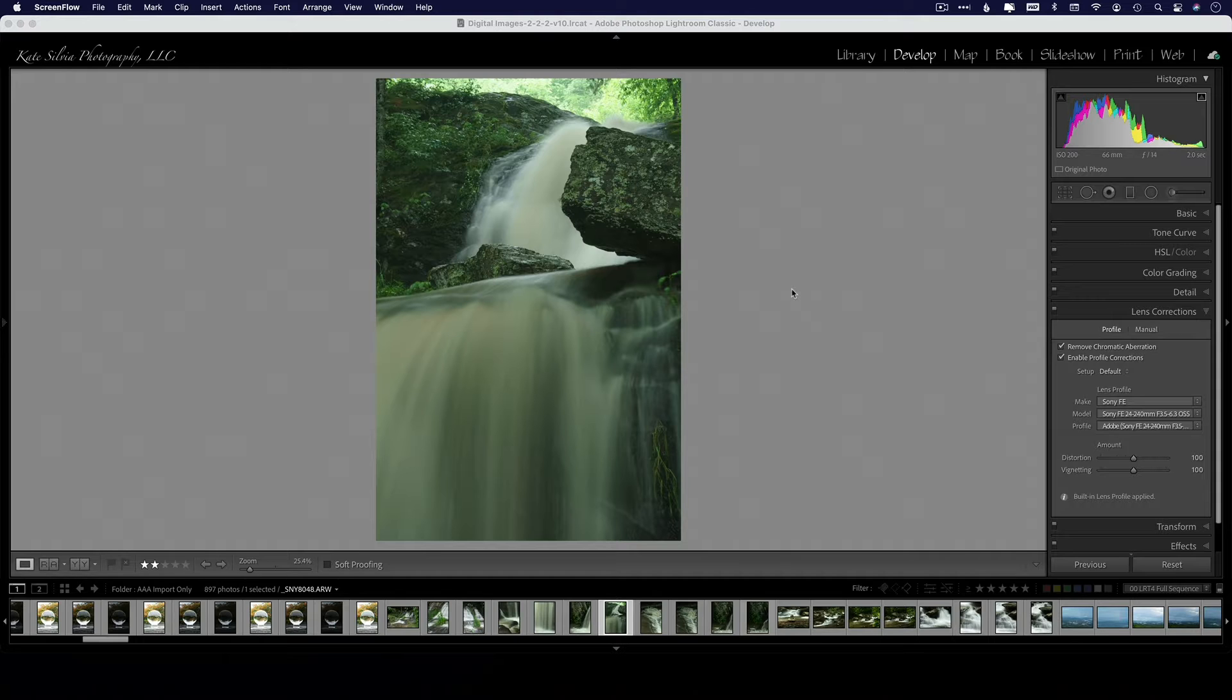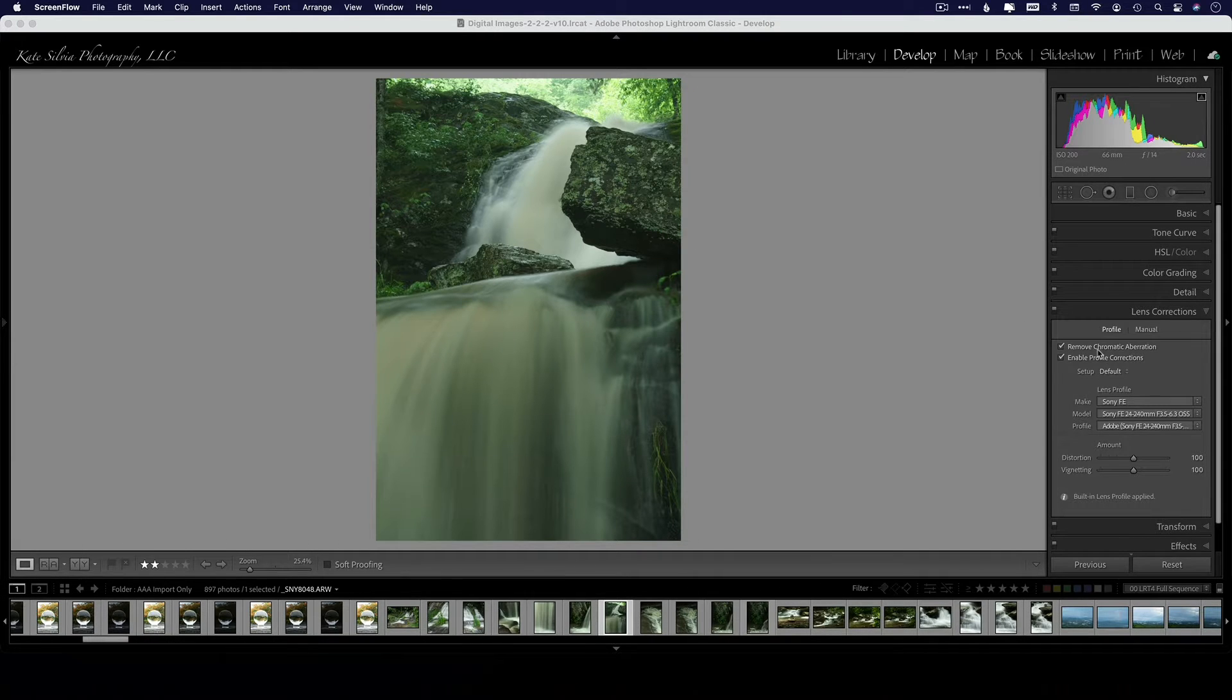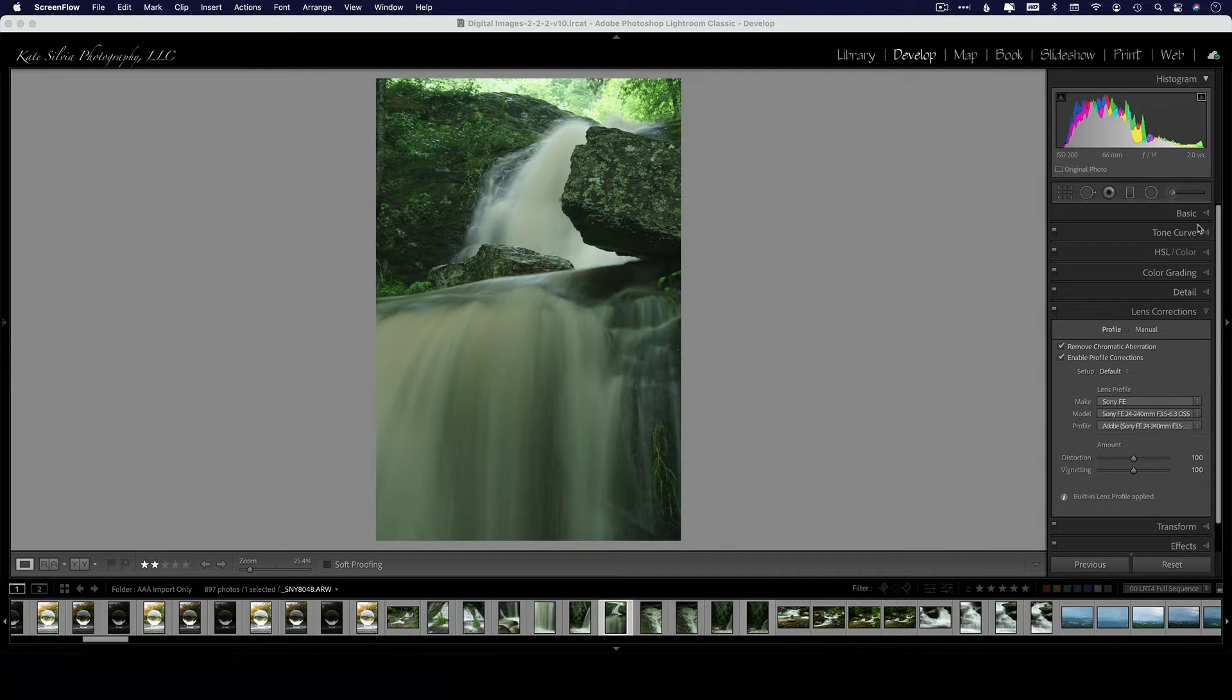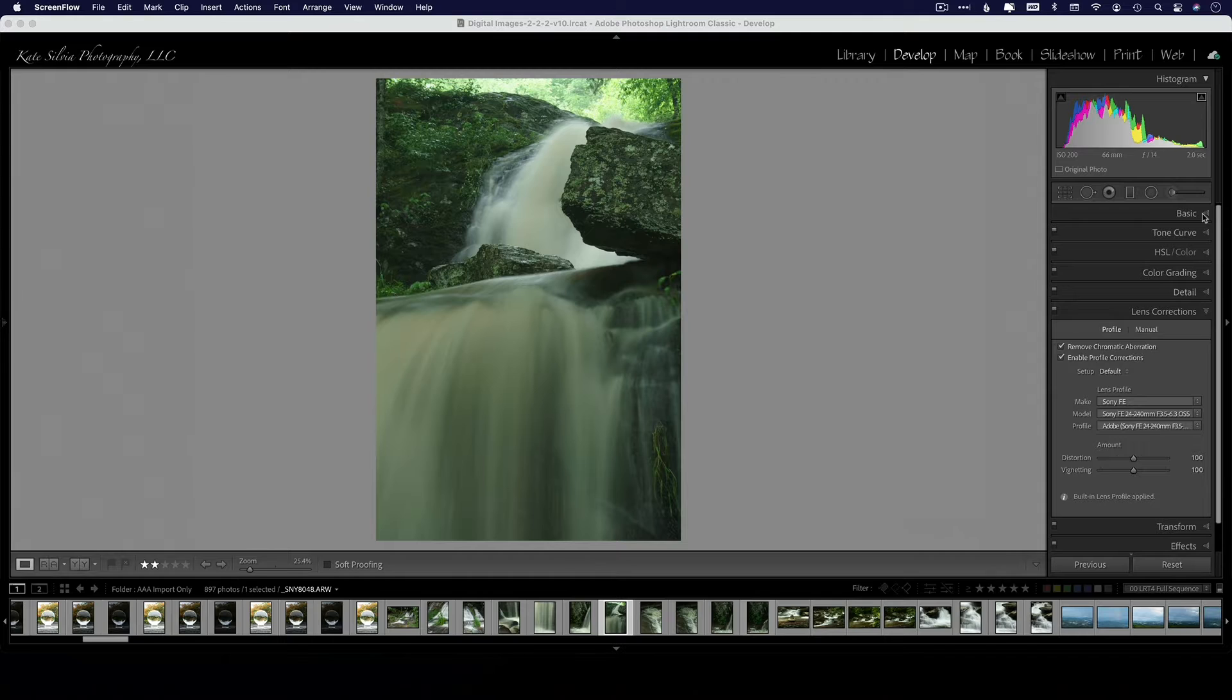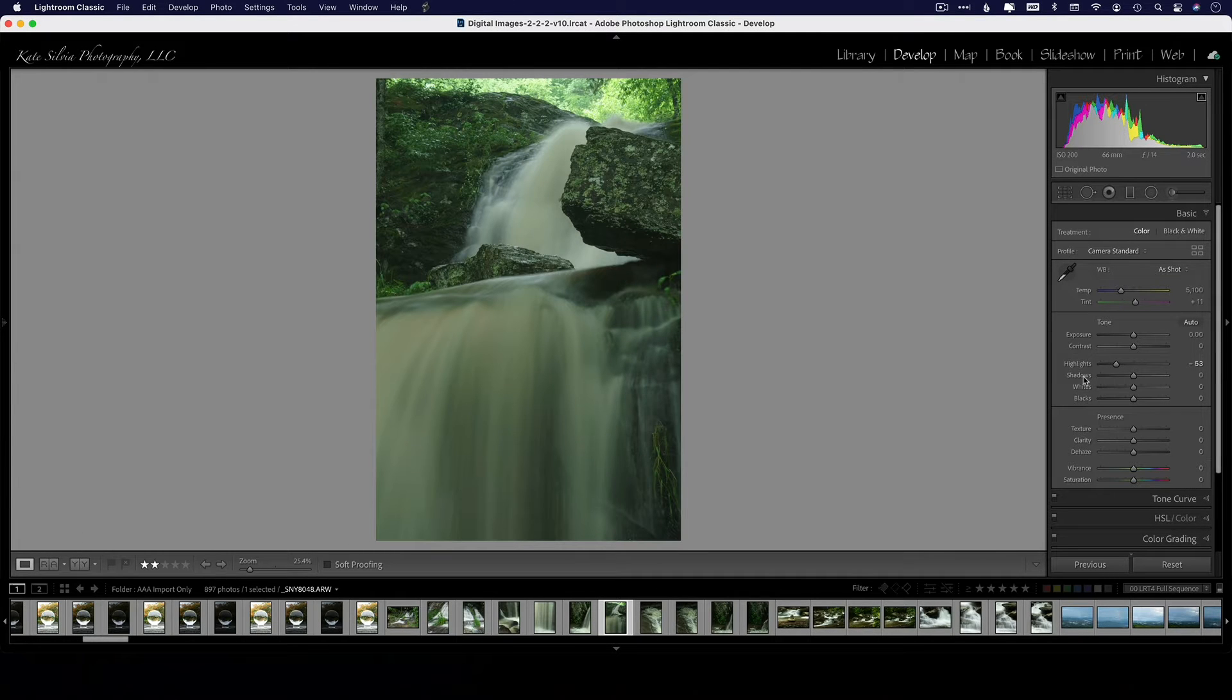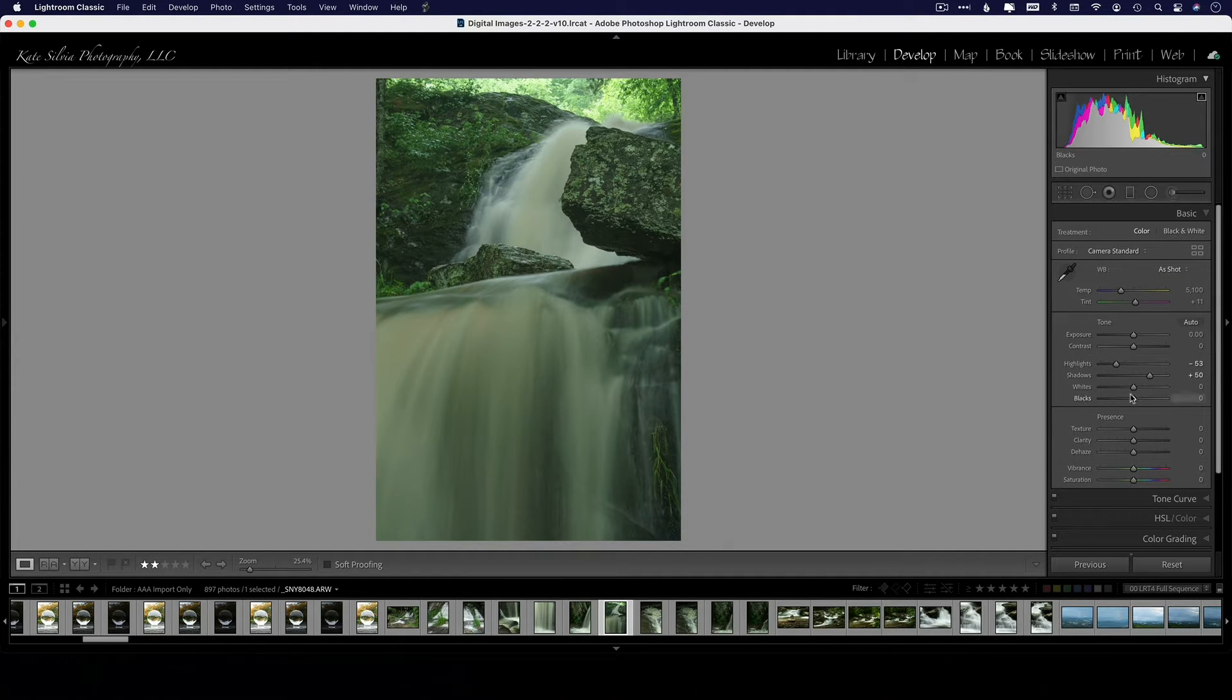And you can do this in Camera Raw as well. I always remove chromatic aberration and enable profile corrections on every image that I bring into Lightroom or Camera Raw, and I'll also take care of my highlights and shadows real quick.